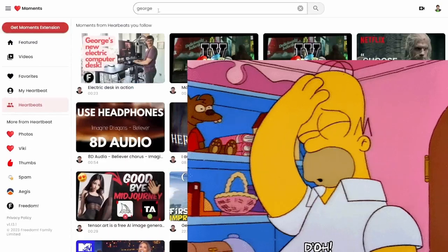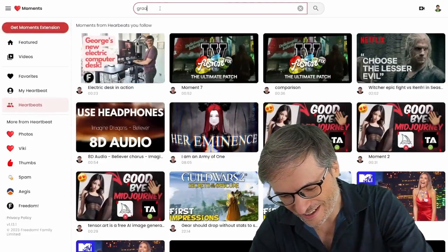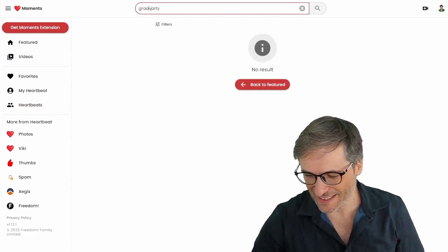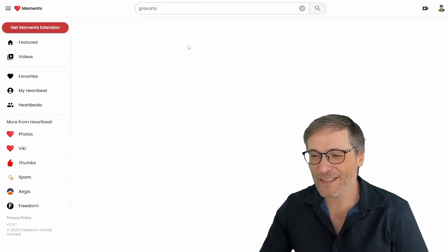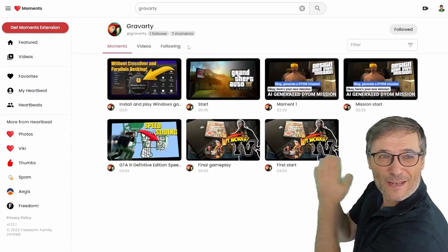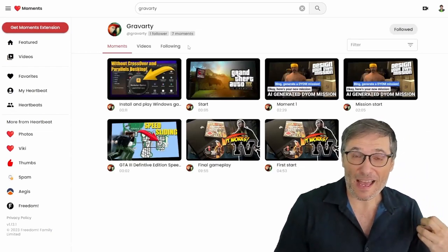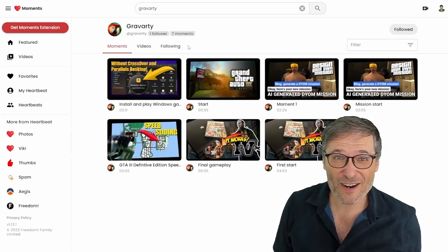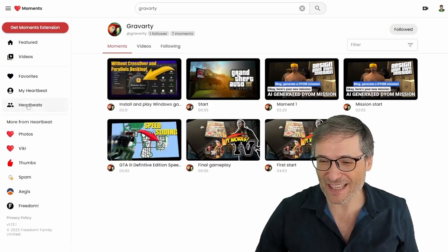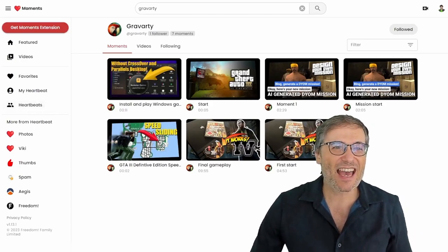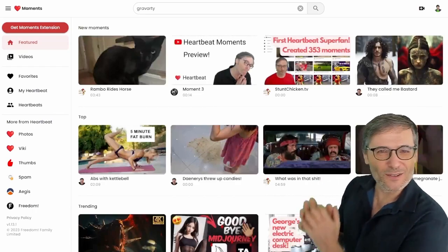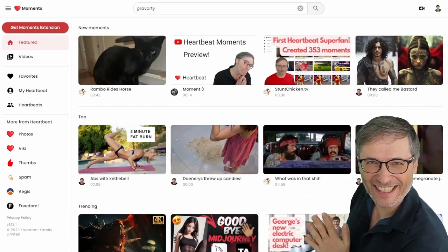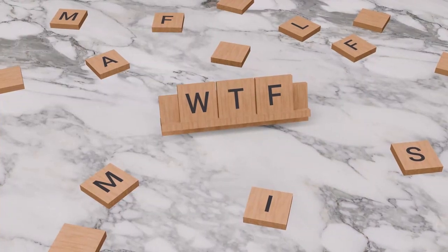But also he will get more views from using Heartbeat. All of his moments, whoops where are we here, let's just search for Gravarty, find him again, misspelled it. All of his moments here will be featured in the videos tab, people who follow Gravarty's heartbeat will see them in their heartbeats feed, and also we're going to be featuring videos from different heart beaters, people who use Heartbeat on the home page.